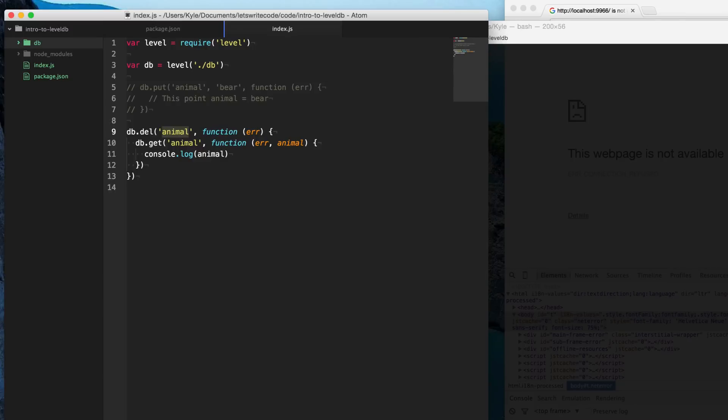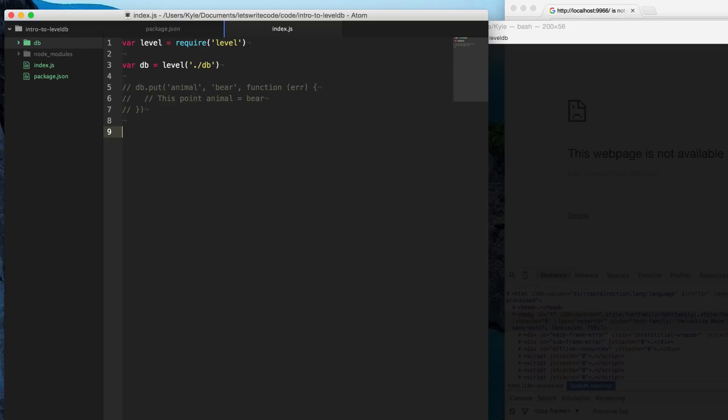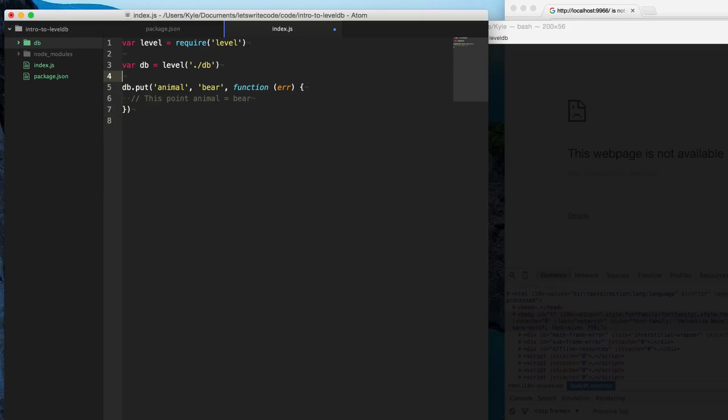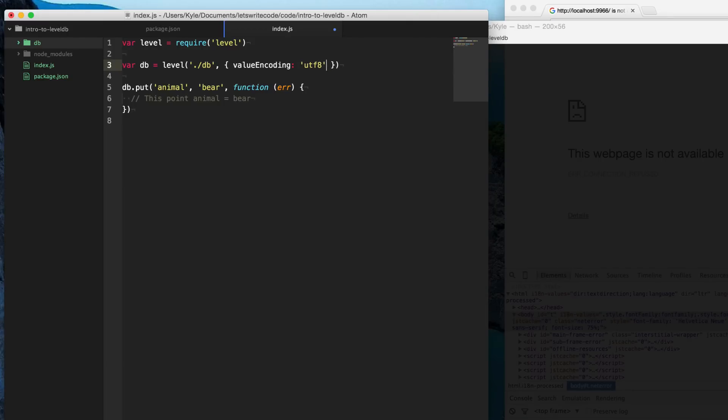So now maybe you want to store something a little bit more robust than just strings here. I'm going to go ahead and delete this out and uncomment this put call. What we can do is there's a second options argument that we can supply when we're creating the database and we can specify a value encoding. And so this is the encoding we want to use when storing values. And by default, it's utf8, which is just these strings with this encoding here. But instead, we can use JSON.